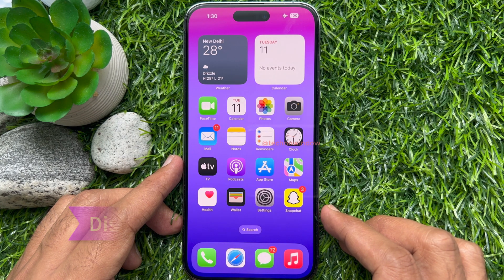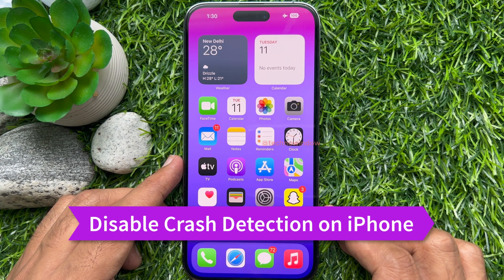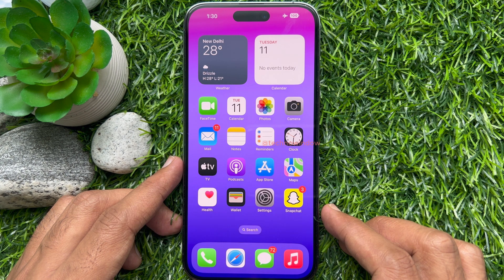Hello everyone. Today I would like to show you all how to disable crash detection on your iPhone. Let's have a look.